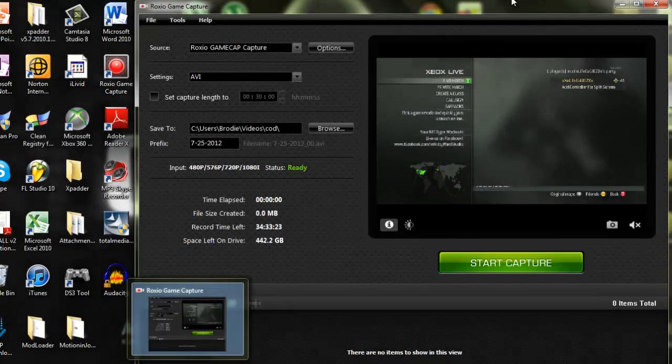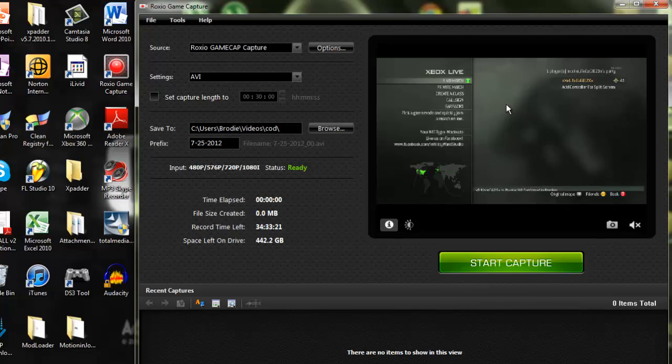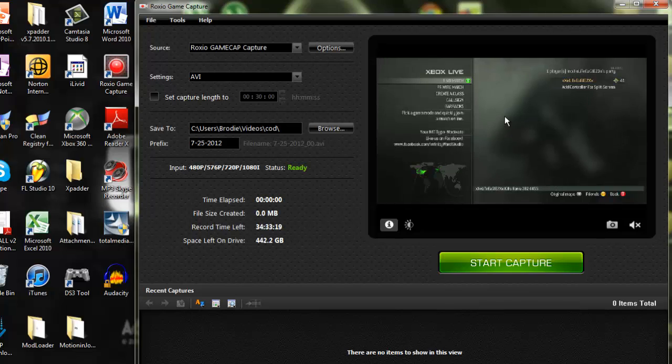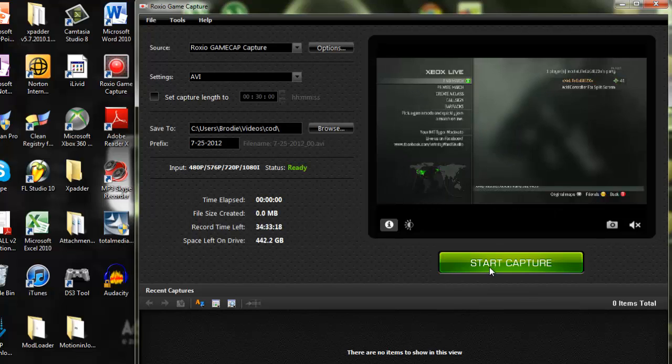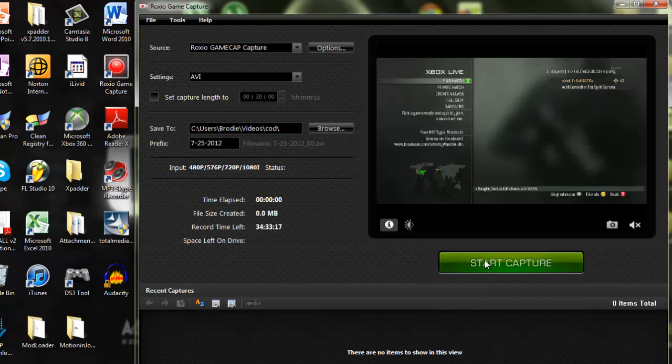So, open up your Roxio Game Capture, and you're going to want some material to record, or recorded material that you will put into HD. I'm just going to quickly record my screen that's right here, and just push Start Capture, and then you can mess about on here.